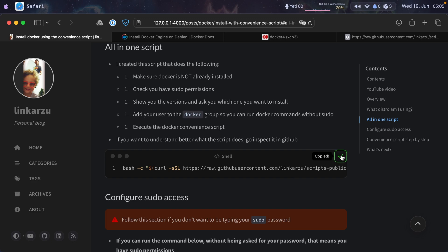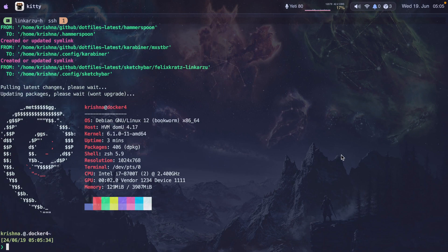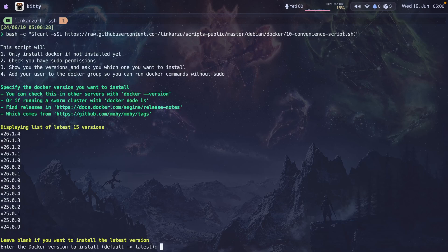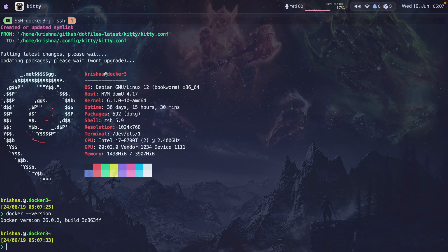I'm going to copy the command and SSH into my host right now — SSH Docker 4. I'm logged in for the first time. I'll clear the screen, paste the script, and execute it. Notice it gives you an overview of what it's going to do at the top. You can also specify the Docker version you want. I'm switching to my Docker 3 host real quick — with Docker version I can see it's 26.0.2.